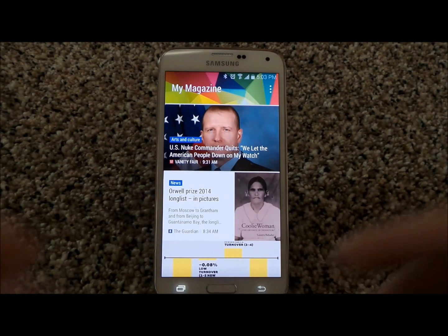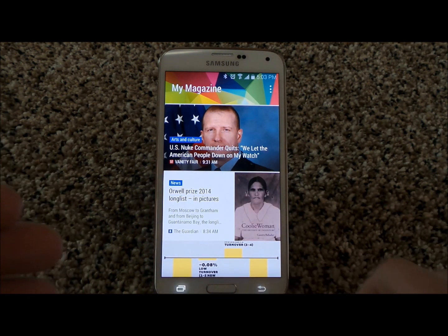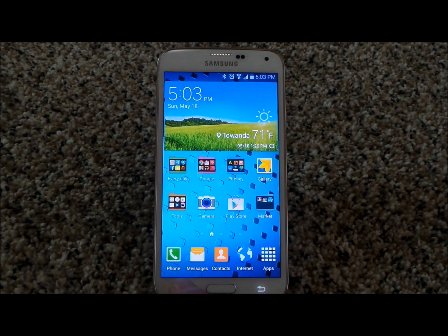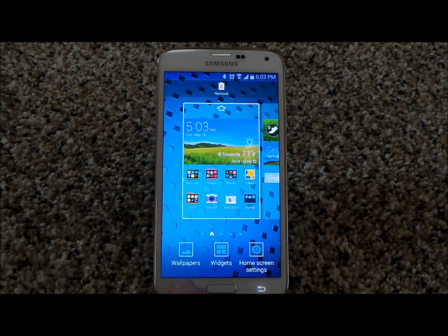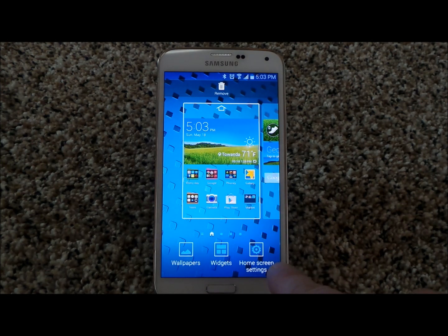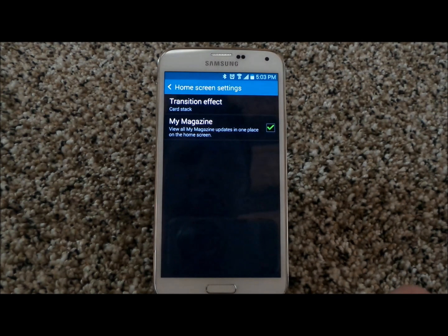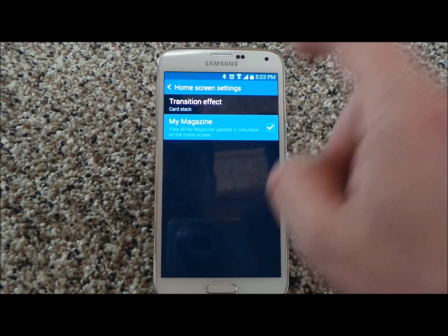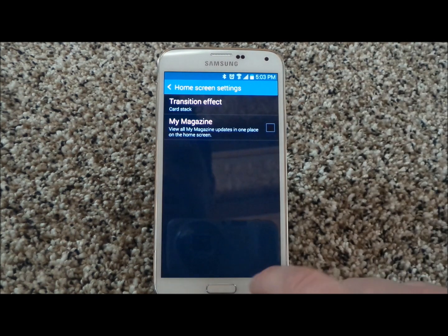Now some people like this, some people don't, and how you get rid of it is extremely simple. Down here in the bottom left where it is the recent app icon, just press and hold for a couple seconds. Now you see the home screen settings — touch on home screen settings and simply turn off My Magazine.